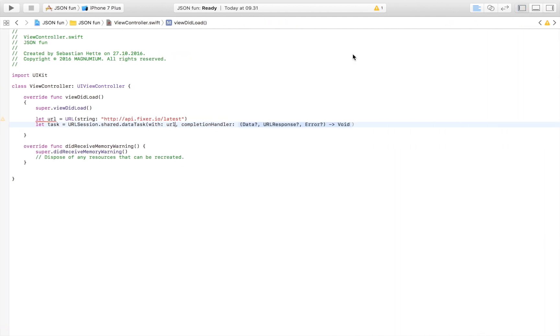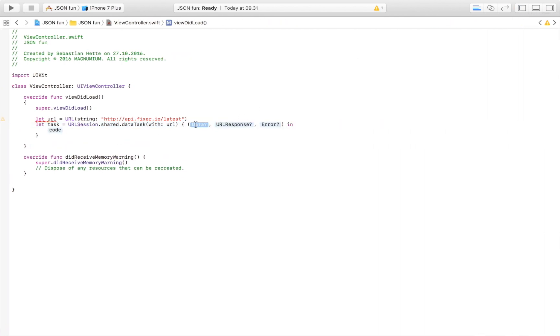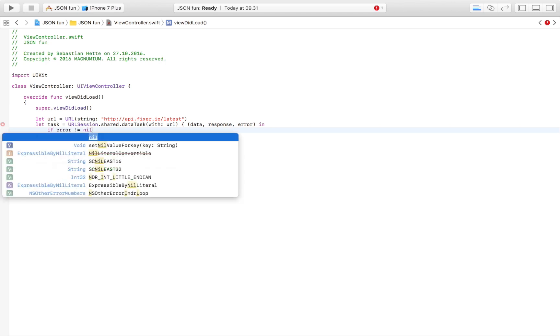The URL is our URL. I'm going to get some more space. Here we are going to get three variables returned. Data if the operation was successful, we'll get a response, and we will get hopefully not but we might get an error. That's what we're going to check for immediately. If error is not equal to nil which means there was an error.